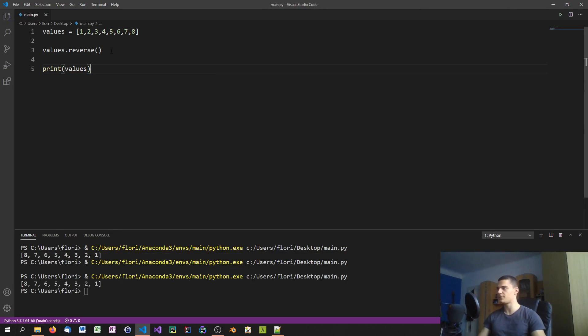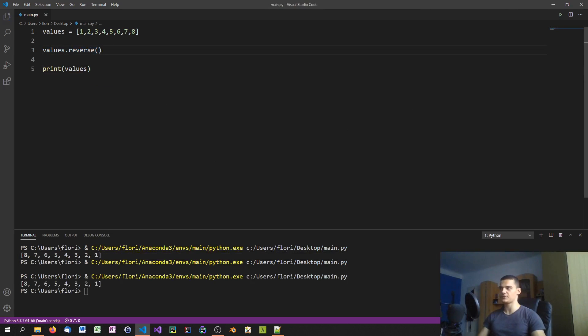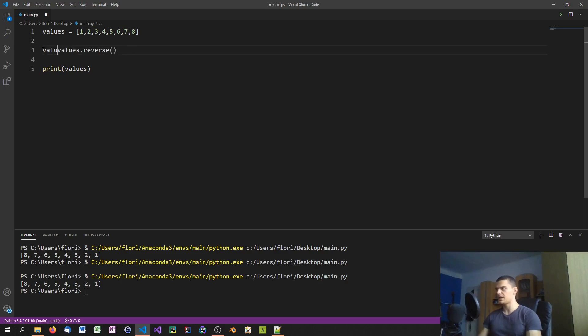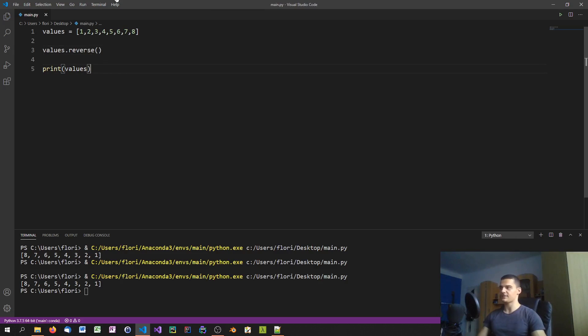As you can see, the reverse method, you don't even need to return it. You don't even need to save it like values equals values.reverse. You just say values.reverse and it gets applied to the list directly. After that you can print it and you have the reverse order. So this is one way to do it.